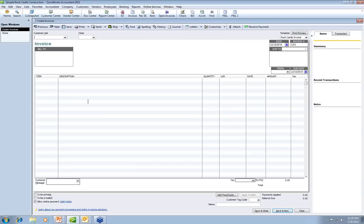When you're using templates, think about what you want and what it tells your customers about you. In a lot of instances, the form you send them — the invoice, the estimate, the sales order — is the only thing they may see of you. They may never meet you face-to-face or come to your office. That document is your representation of your business and of you.